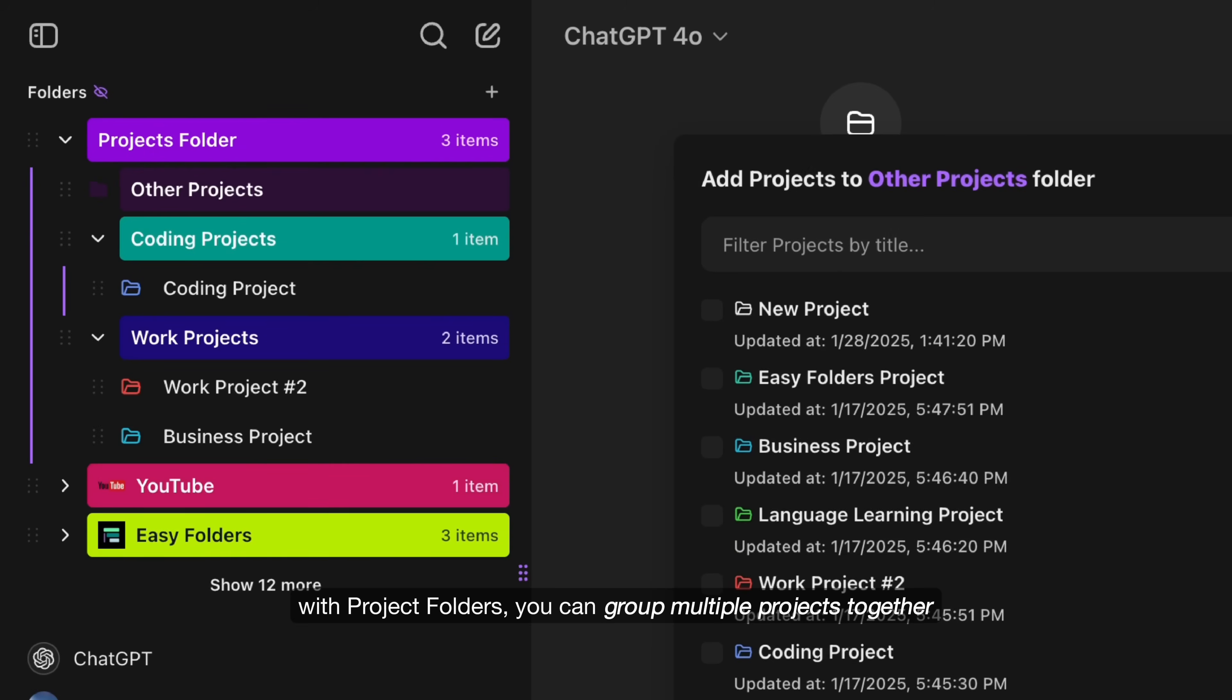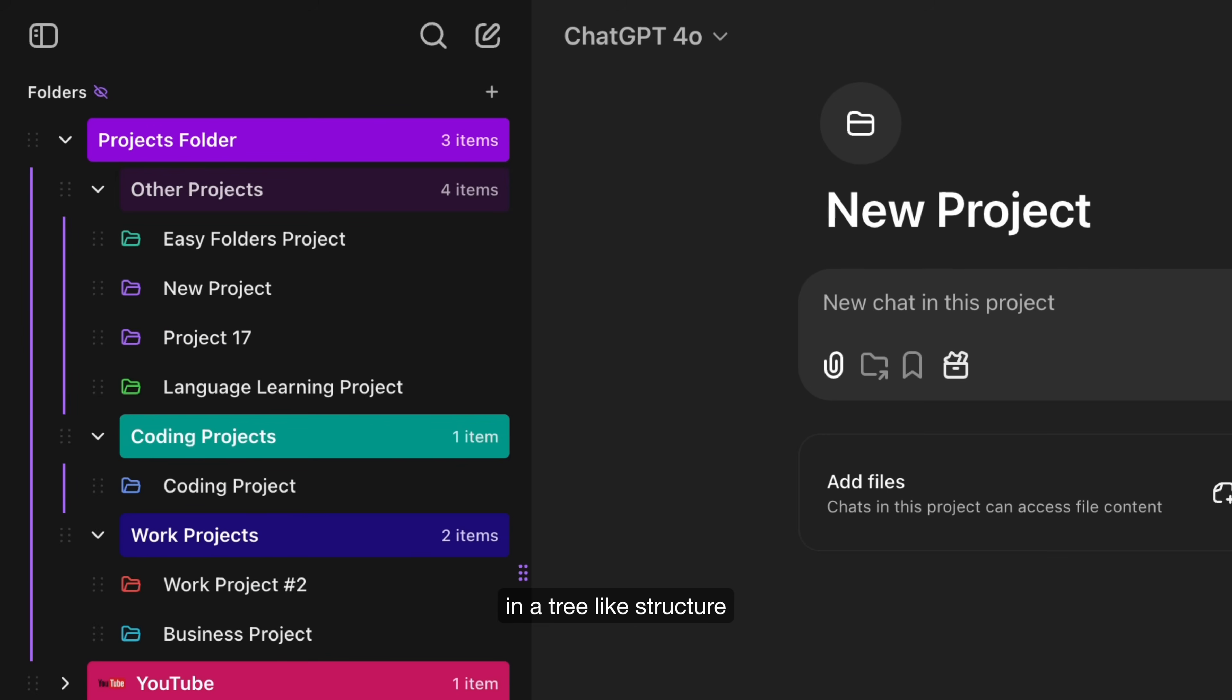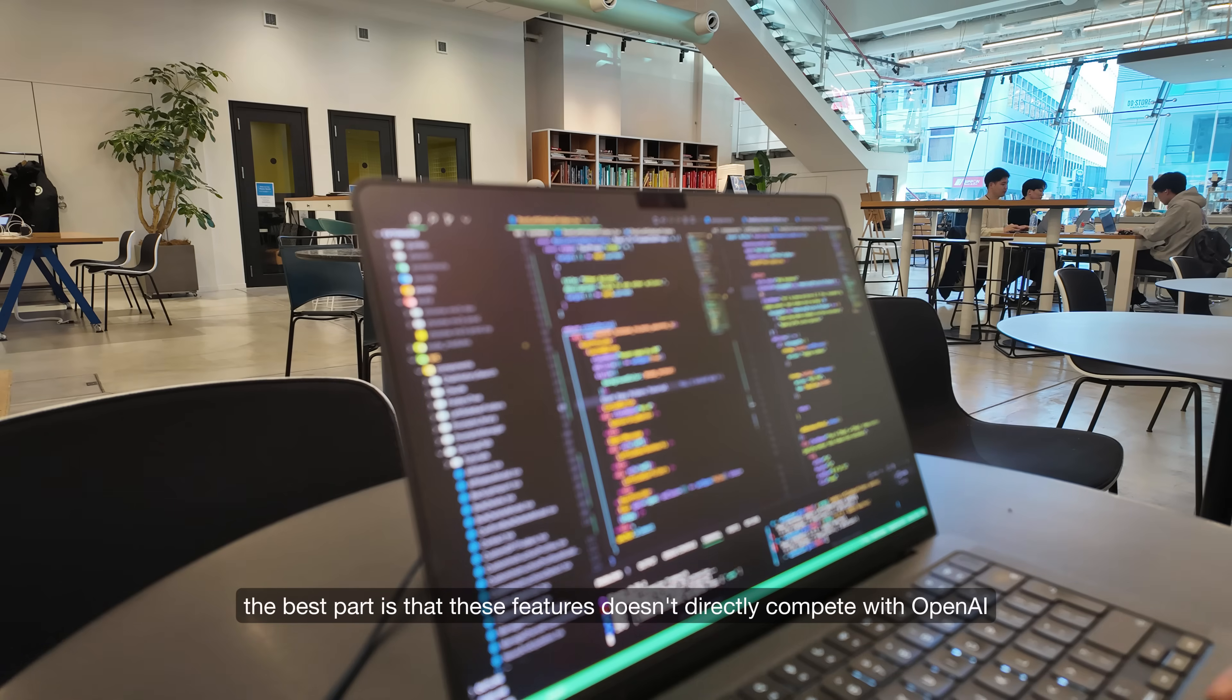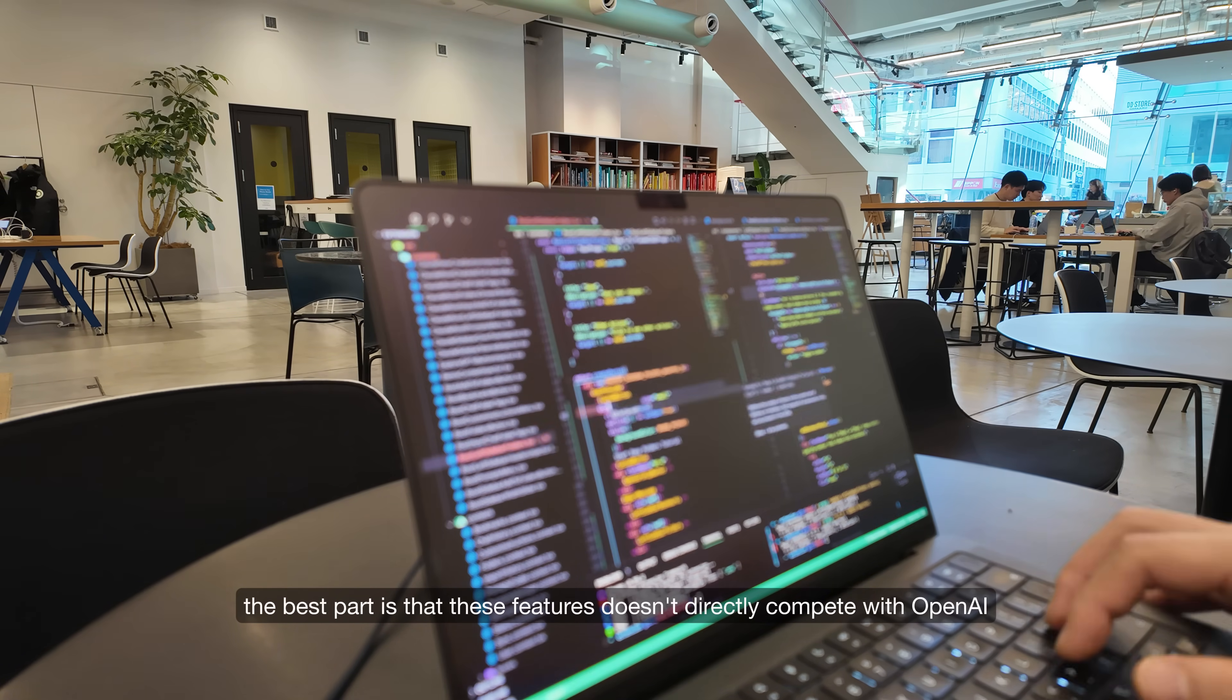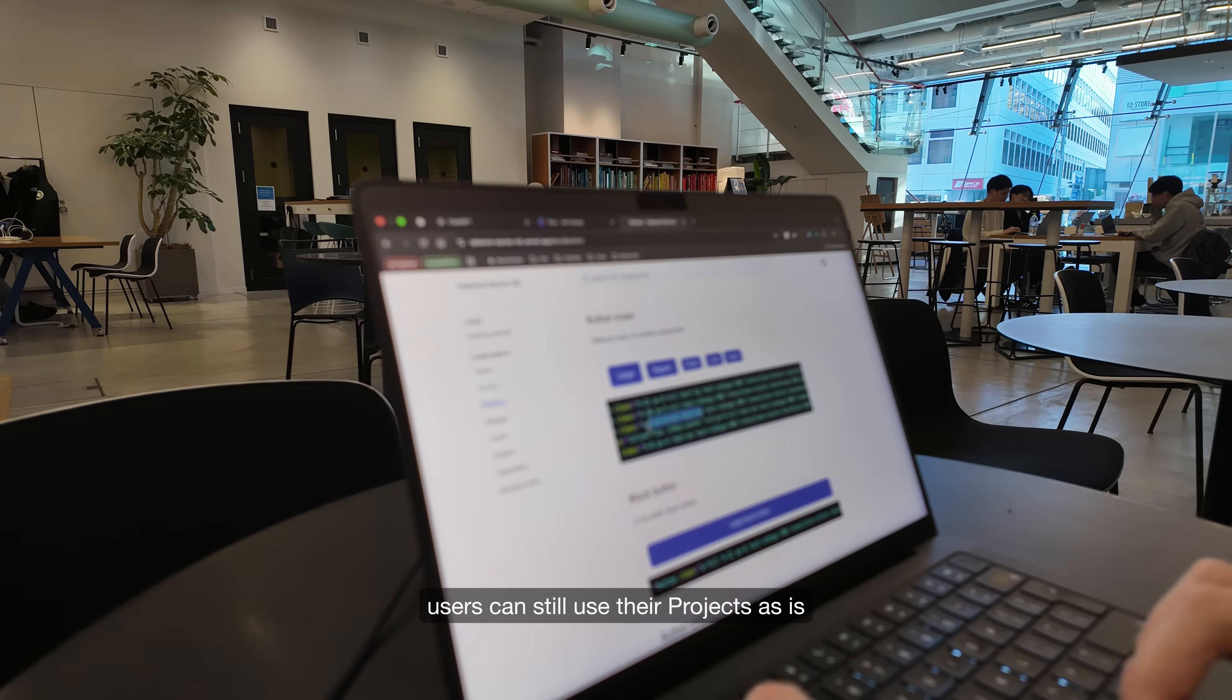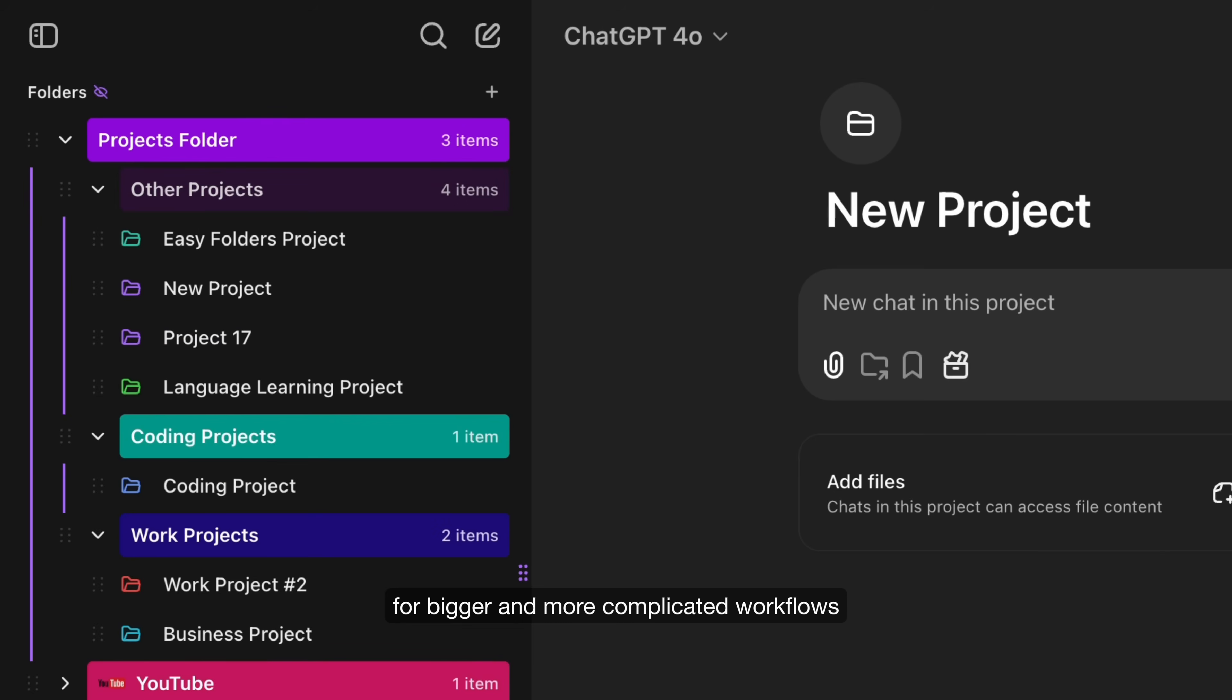With Project Folders, you can group multiple projects together in a tree-like structure and Bookmarks keep important projects easily accessible. The best part is that these features don't directly compete with OpenAI, they complement them. Users can still use their projects as is, but my extension adds that next level of organization for bigger and more complicated workflows.